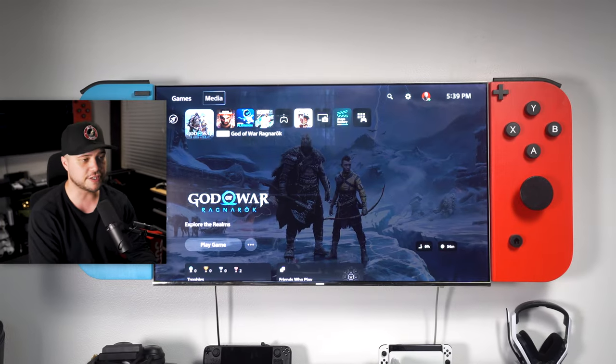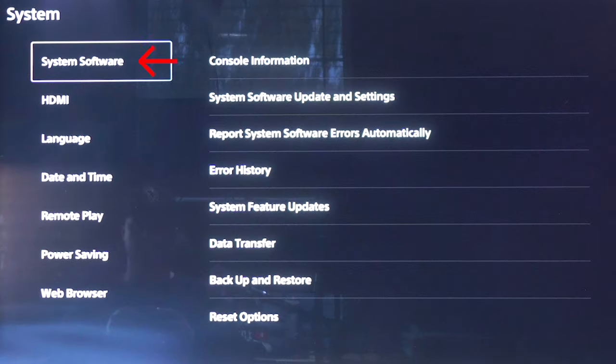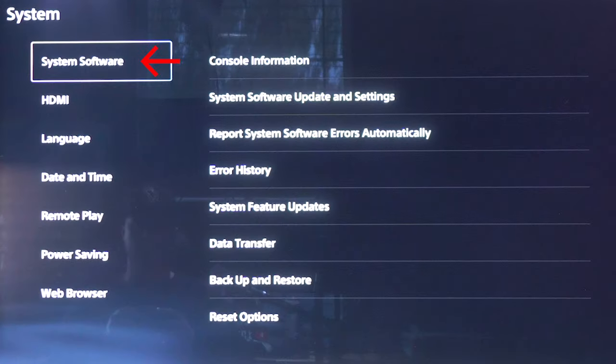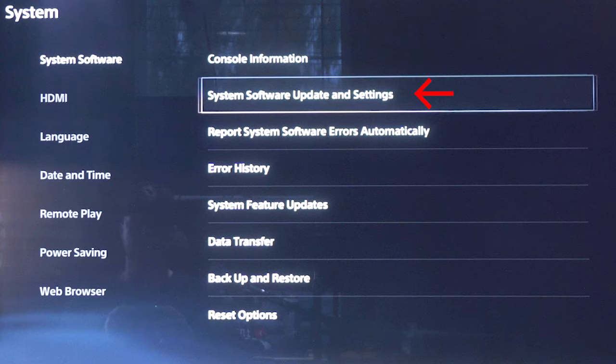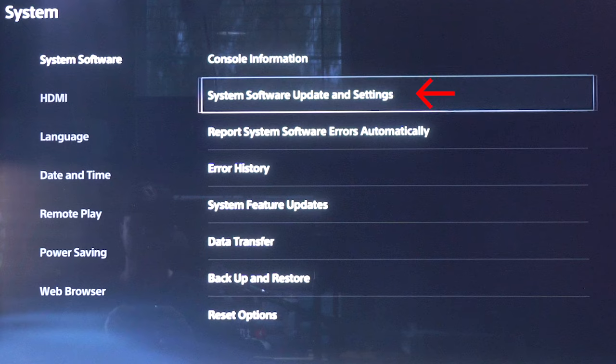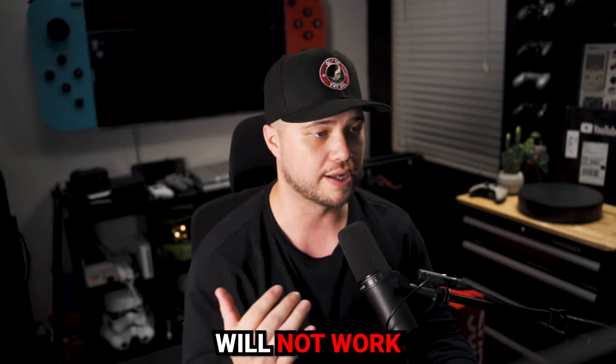Go ahead and turn on the PS5, grab your controller, and follow these steps. The first thing we're going to do is go into Settings, then select System. You're going to see a tab that says System Software. Once there, scroll to the right and select System Software Update and Settings. From there, we're just going to perform a standard software update to make sure you have that brand new update that just dropped, because without it, Discord will not work.